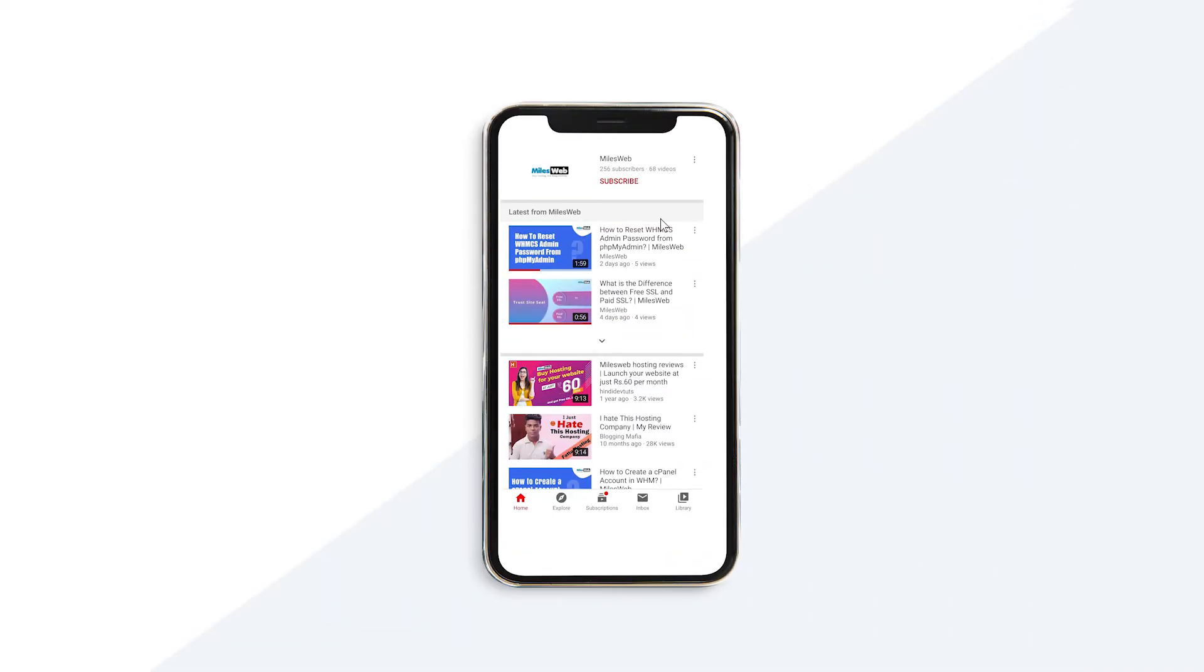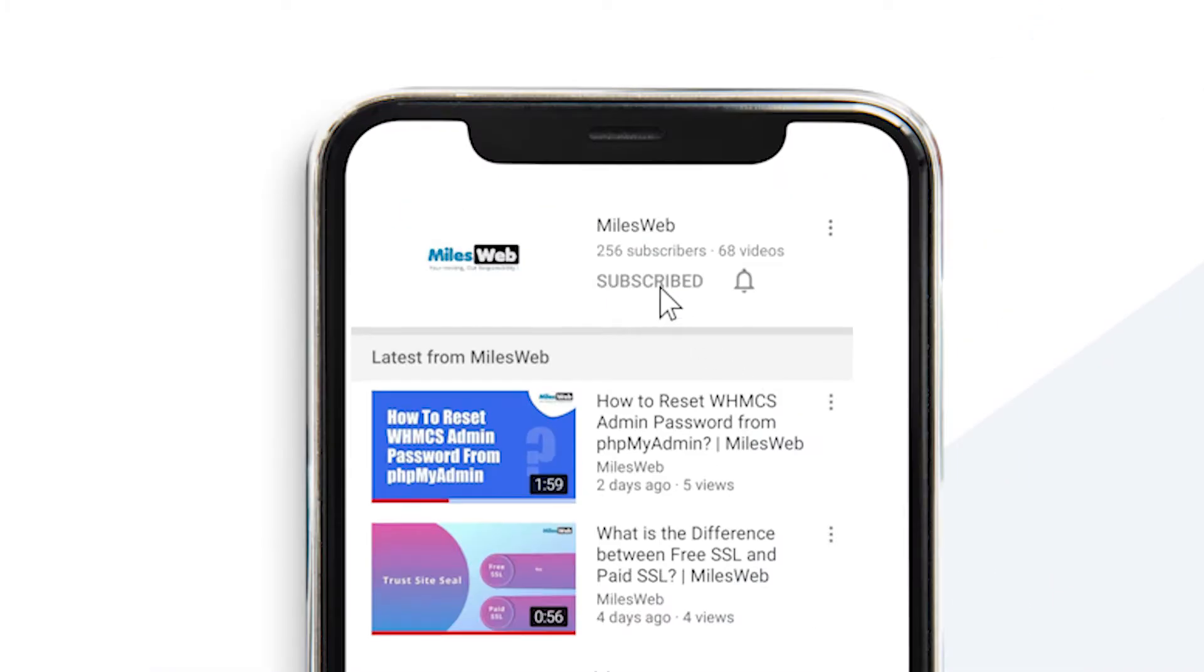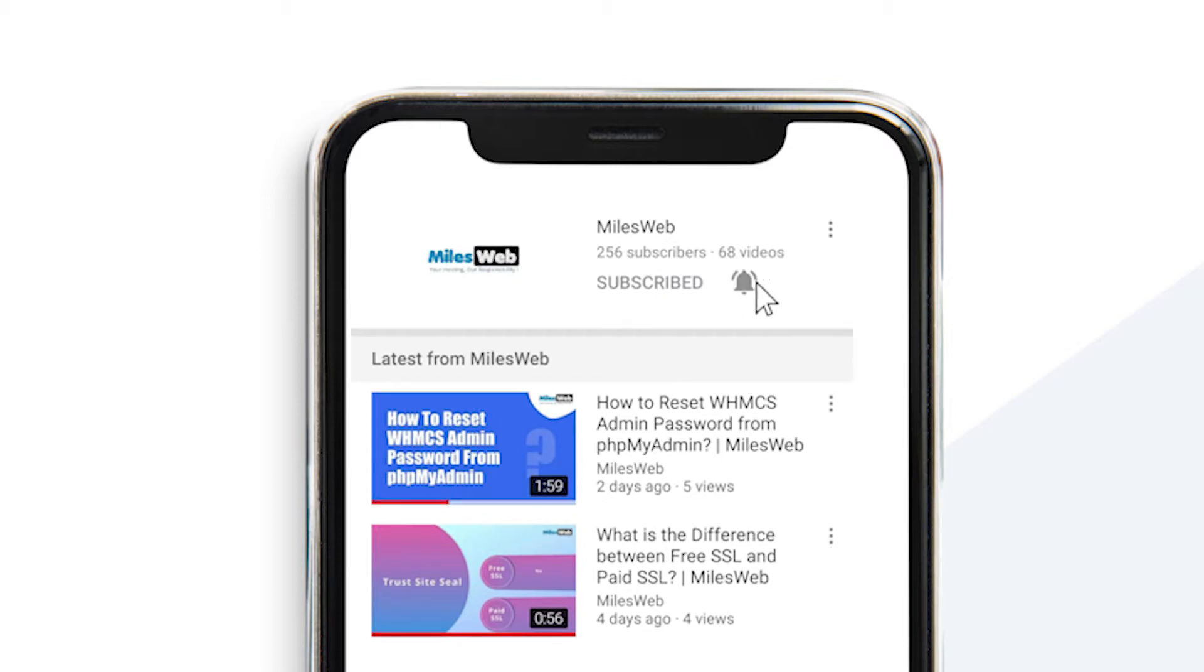Welcome back to Milesweb channel. If you don't want to miss out on any of our tutorials, make sure you click the bell icon.